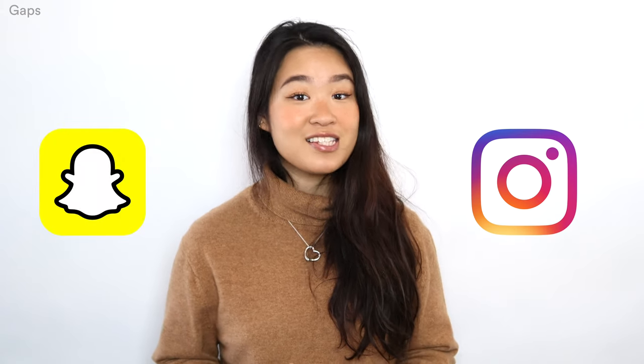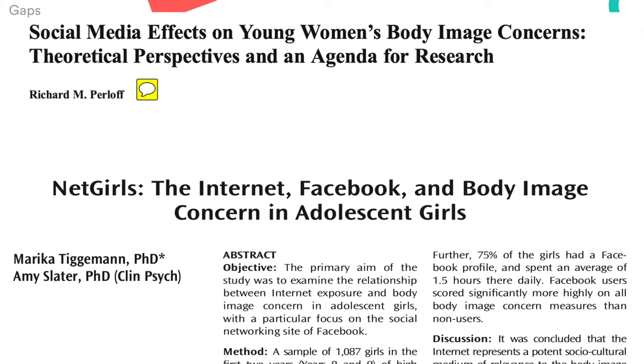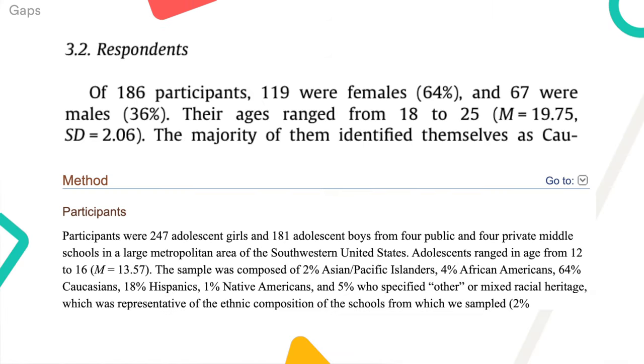And finally, gaps. What could be missing from the literature? Any weaknesses that need to be addressed? In our literature, we find that very little research has been done on highly visual social media such as Instagram and Snapchat — so this is a gap. On top of that, most of the literature focuses on females. The research that has been done on male subjects has small sample sizes, so that's another gap we could fill by doing a different type of study on this population.